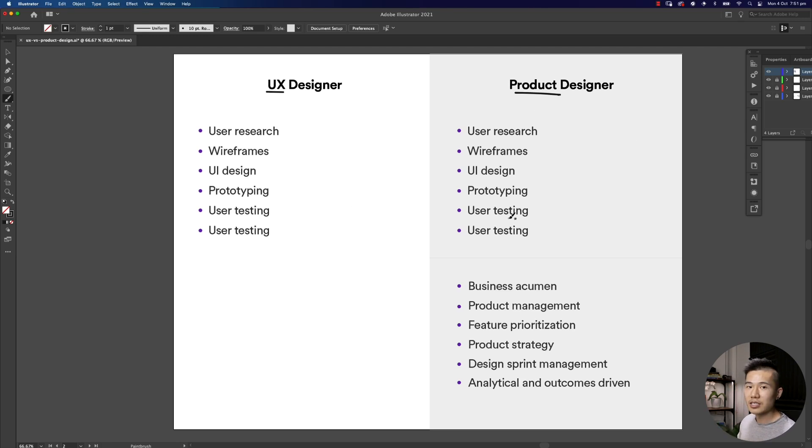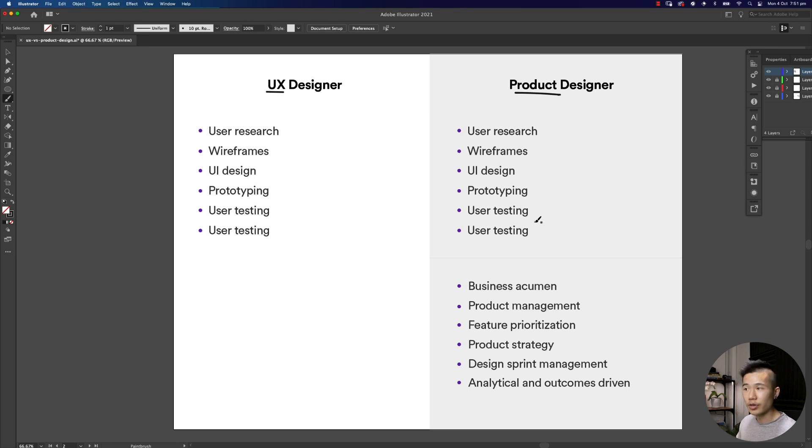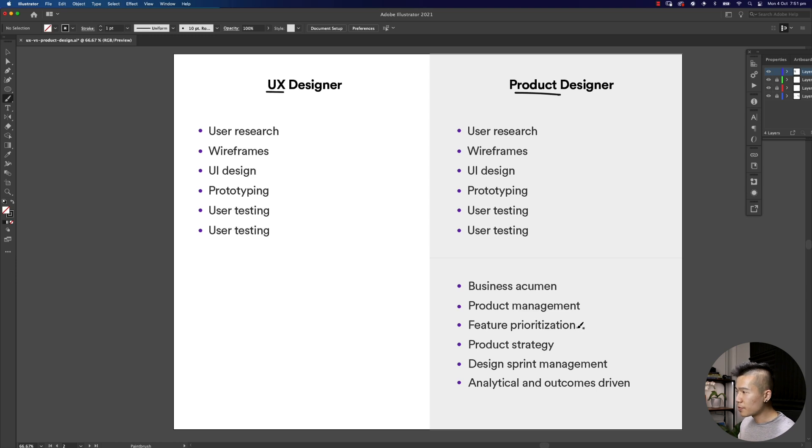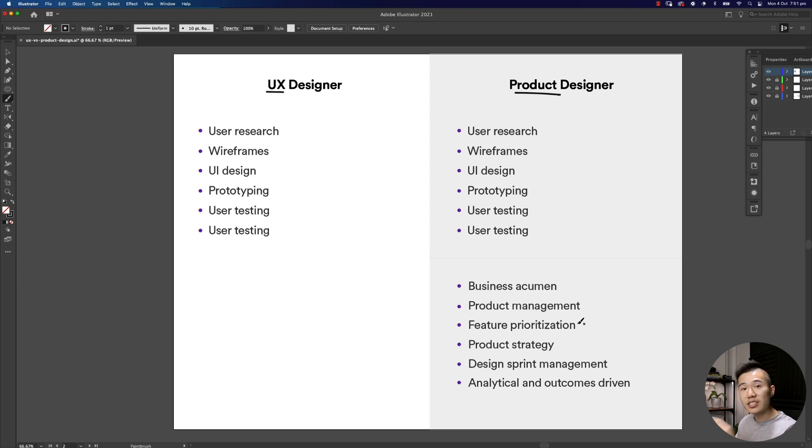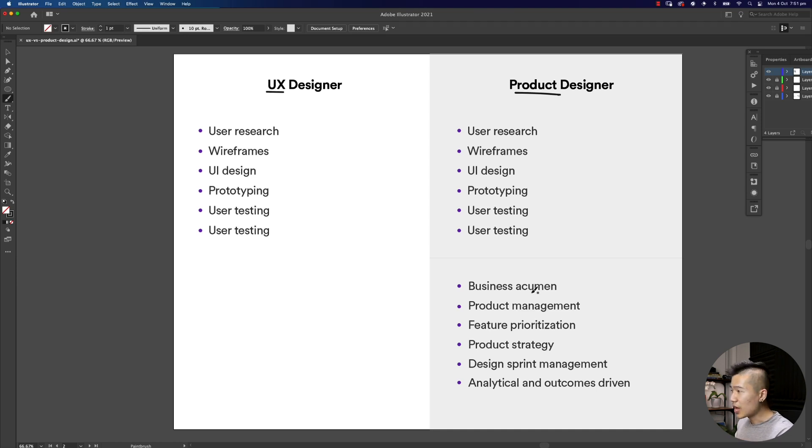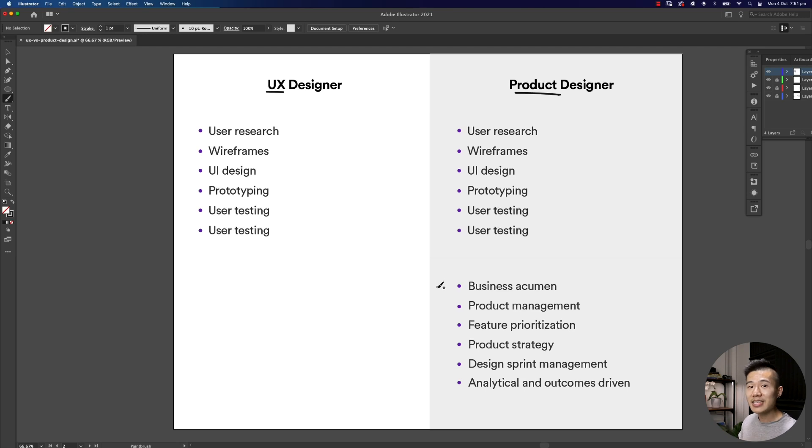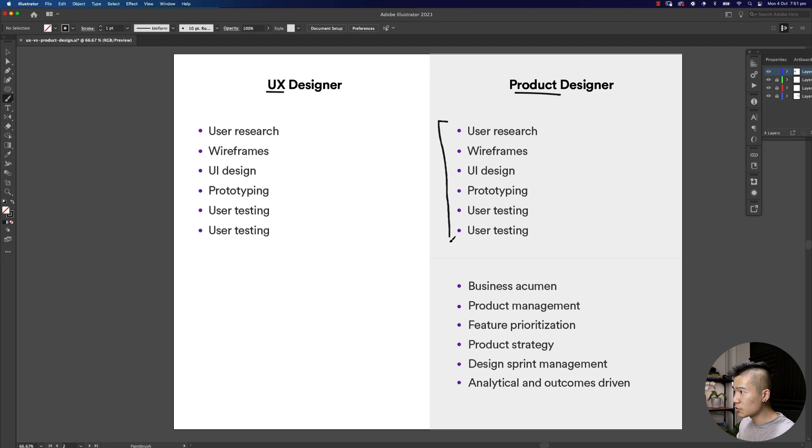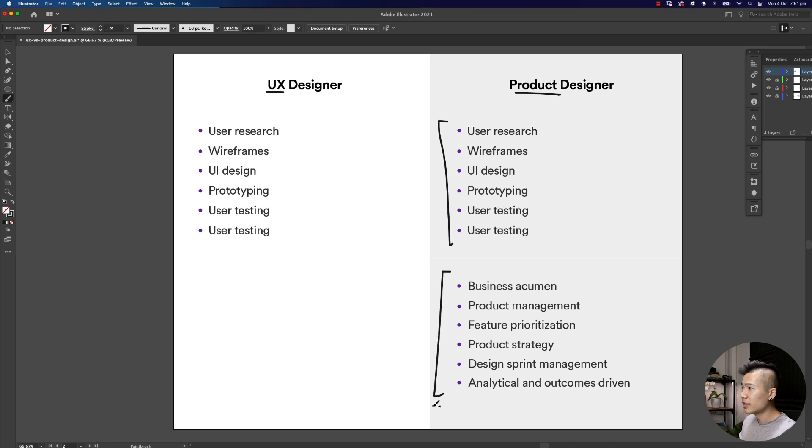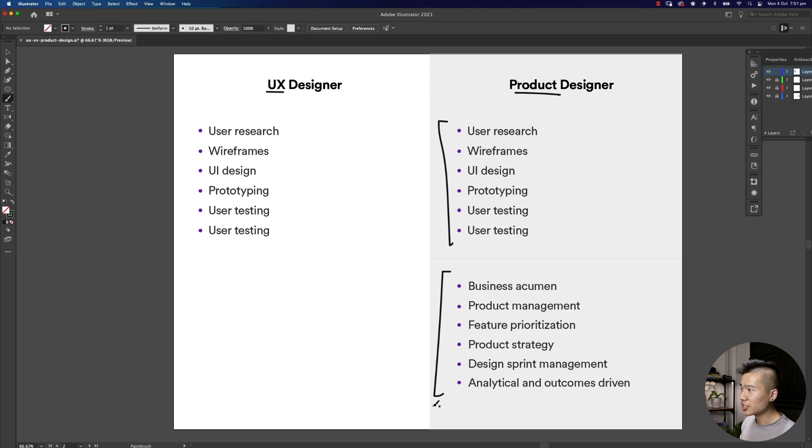On the other hand, the product designer does everything that the UX designer does but they also focus on business acumen, product management, feature prioritization, product strategy, managing design sprints, being analytical and outcomes driven. They also help the business because they understand through experience how to turn all these responsibilities and balance it.